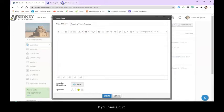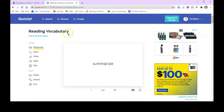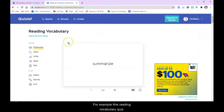So if you have a Quizlet, like I do over here, that's slowly moving. For example, this reading vocabulary Quizlet.